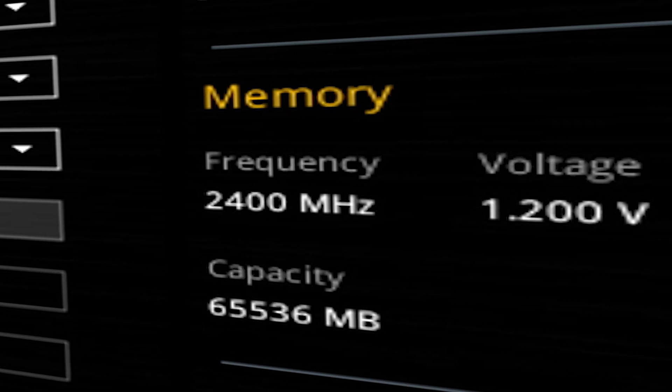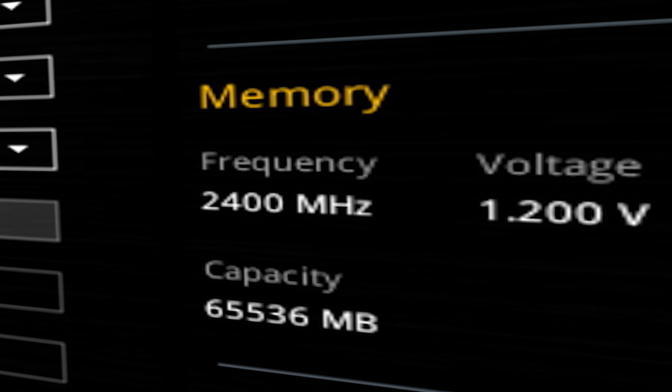Why does my memory kit say 3,733 megatransfers per second when I'm only getting 2,400 megatransfers per second? False advertising! No, just kidding. We need to go in and make some adjustments and it's as easy as a few clicks. This is DIY in 5.